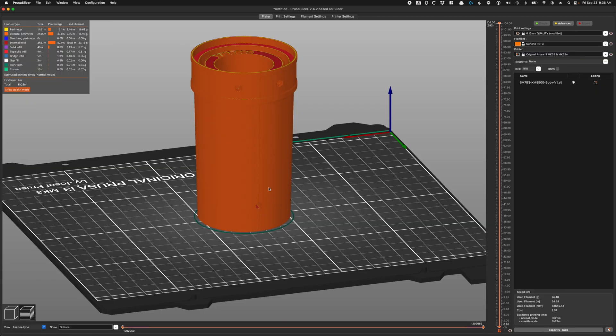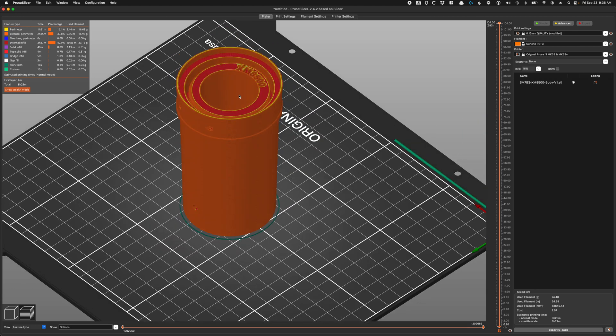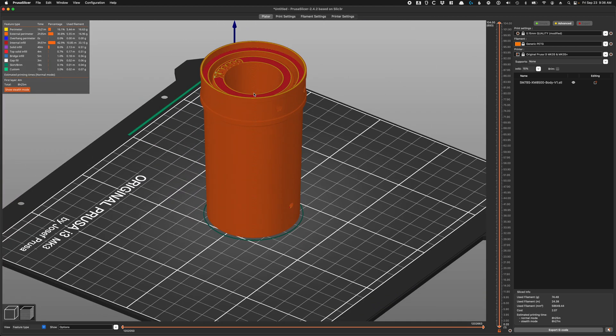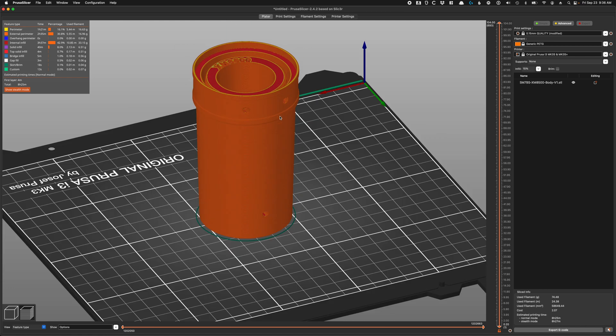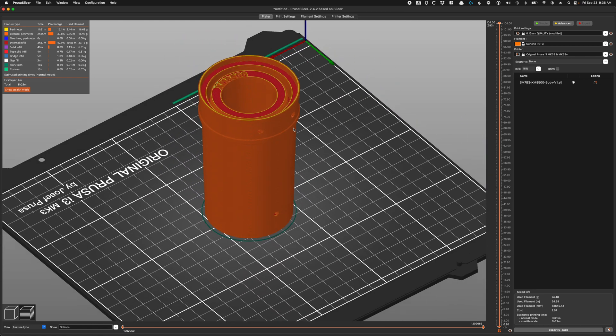Having that setting seam position set to rear is going to force all of the lines or seams to be right in the back. So every time the printer goes around the model and has to go up to work on the second layer or next layer up, it's going to do that at the same position on the back here so that you have a nice clean seam. If you don't do that you'll have a lot of blobs or dots all the way around your model, so that's the setting I would recommend doing.